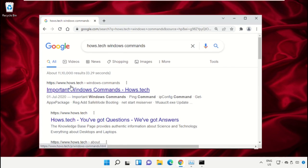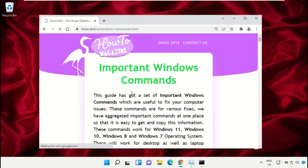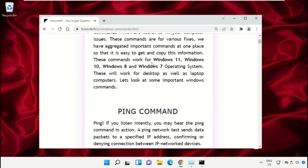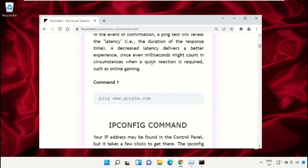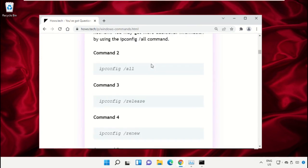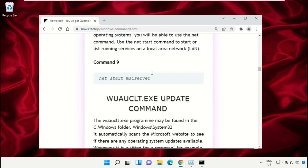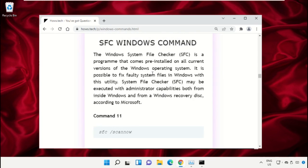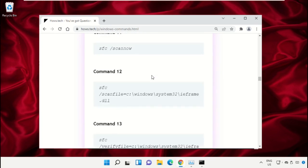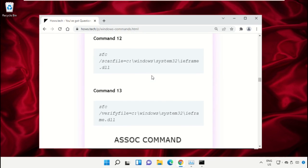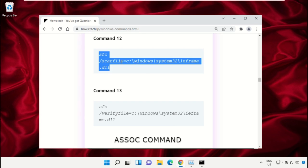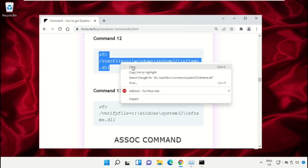Click on this link from house.tech. Scroll down and copy command number 12.